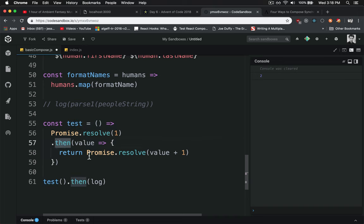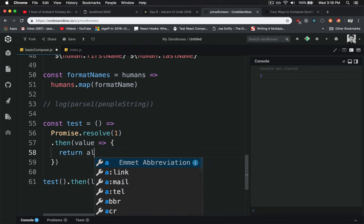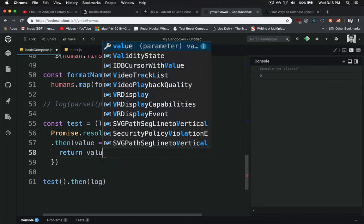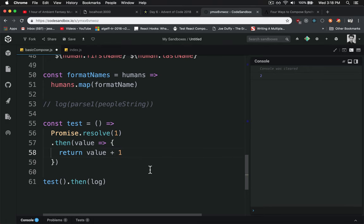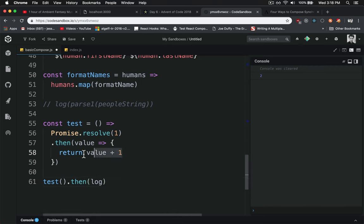And what that means is you can take either a promise or a value. So I can literally just do value plus 1, return that, and it'll take it as well. It'll resolve it in the promise. So you don't have to do a promise return here. You can return anything. As long as it's not an error, it won't trigger the catch.